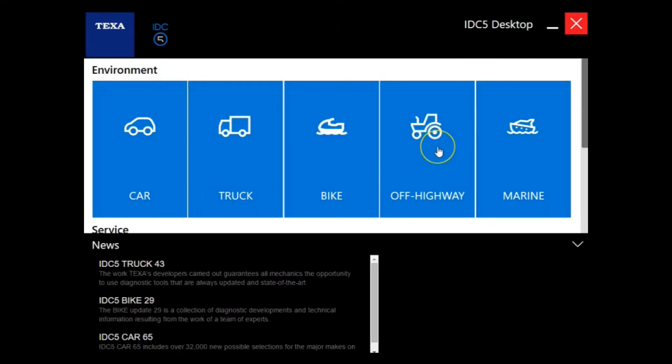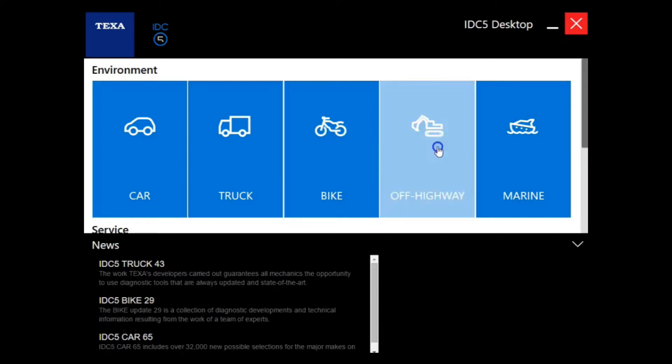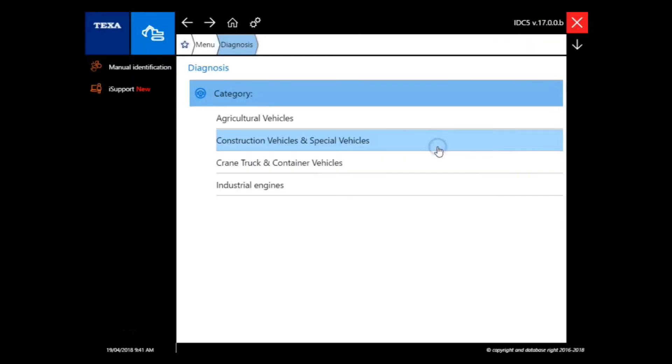In this training module, we're going to go over a few off-highway connections for some examples. We're going to start with a Kubota skid steer.